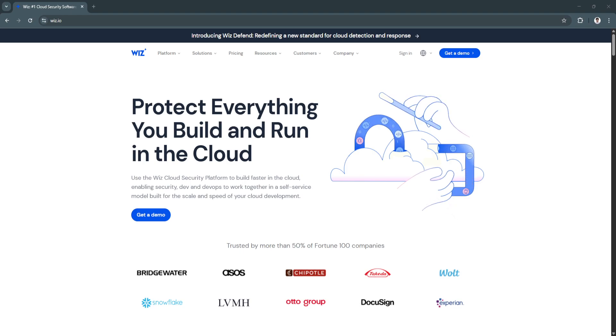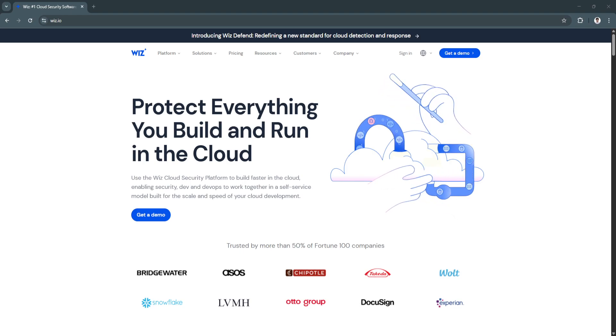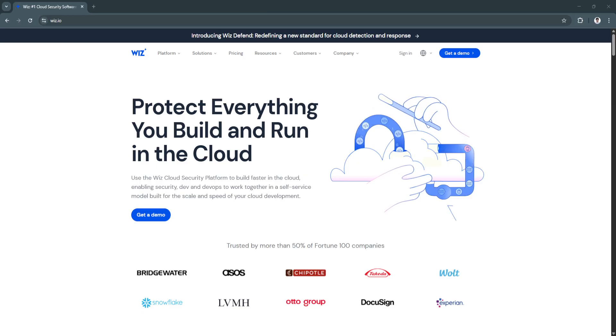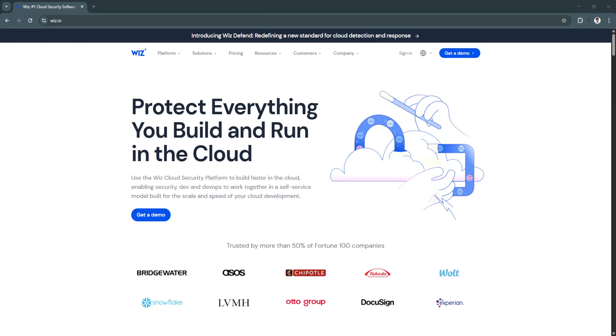As businesses continue to shift to the cloud in 2025, the urgency around cloud security is greater than ever.